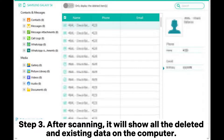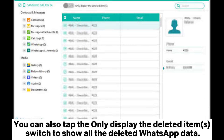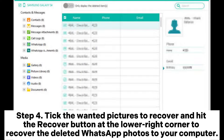Step 3: After scanning, it will show all the deleted and existing data on the computer. Tap the WhatsApp or WhatsApp attachments tab from the left panel. You will view all the detailed WhatsApp chats, including image and video thumbnails, on the interface. You can also tap the 'only display the deleted item' switch to show all the deleted WhatsApp data. Step 4: Tick the wanted pictures to recover and hit the Recover button at the lower right corner to recover the deleted WhatsApp photos to your computer.